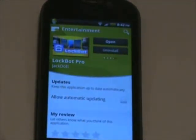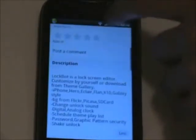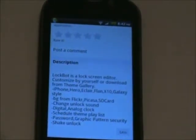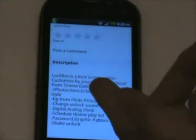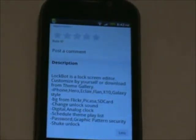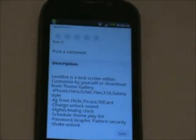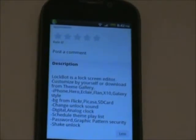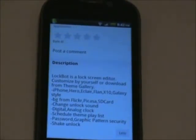I found this really great app that lets you customize your lock screen. It lets you customize your lock screen in any way you want. For example, you can put it as the iPhone, the Hero, the Eclair, the Flan, the X10, and the Galaxy.